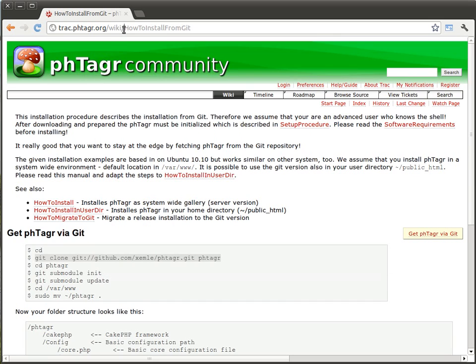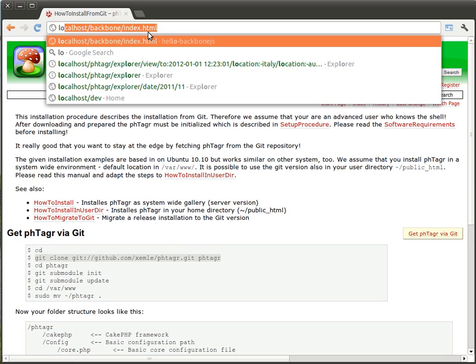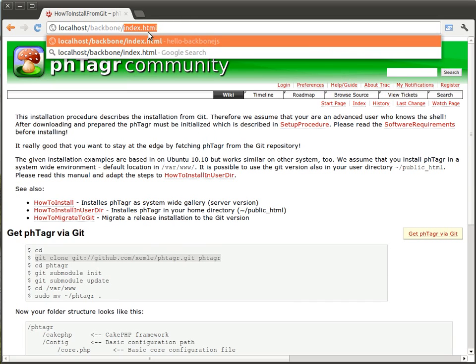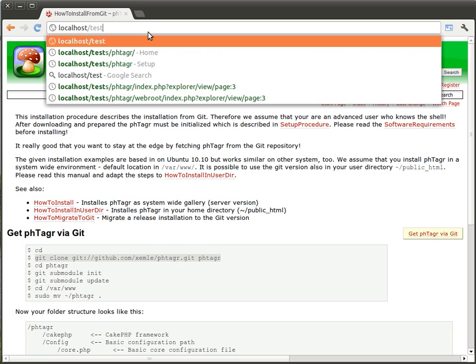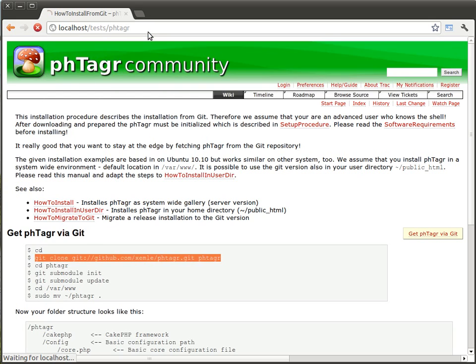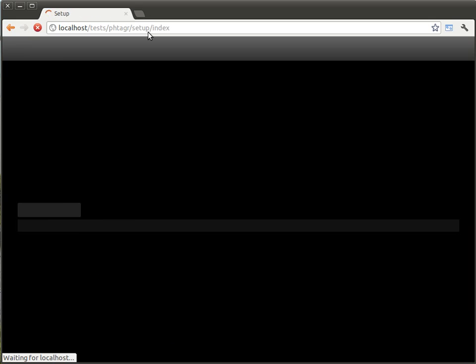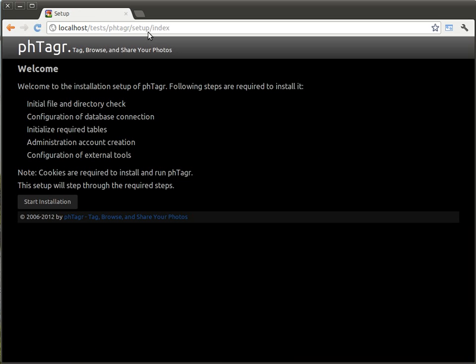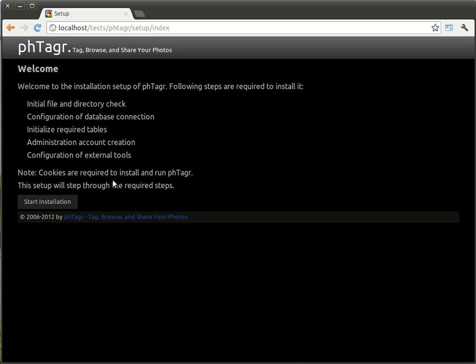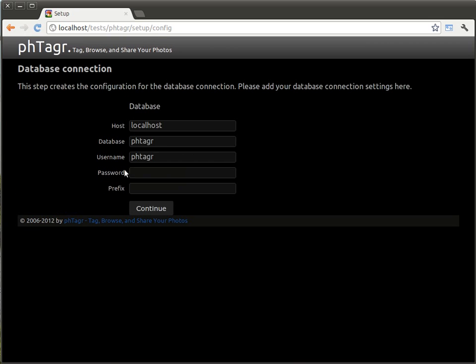And we can go to access the setup page. The setup page is started automatically, so we start the installation.